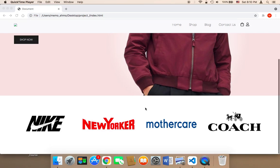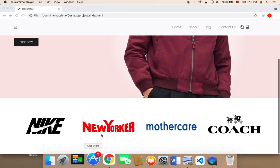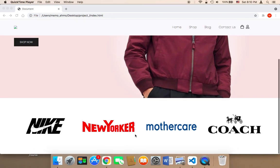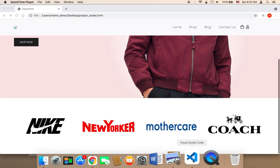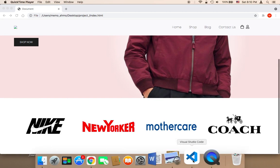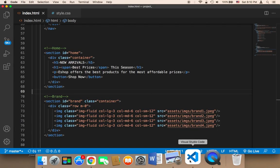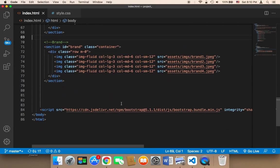Now I'm going to be working on the next section, which is going to be a section for displaying three cards. Each single card will display a new product on our website.